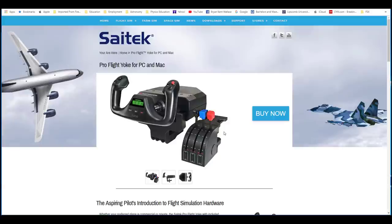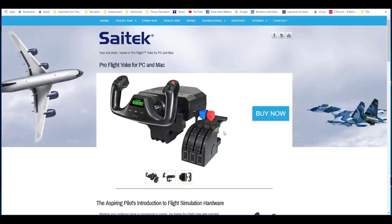Here's what, when I look at flight videos on YouTube, the vast majority of controllers that I see is this, the SATEC Pro FlightYoke for the PC or the Mac. And I personally have this as well. I have the yoke.